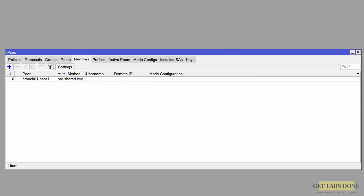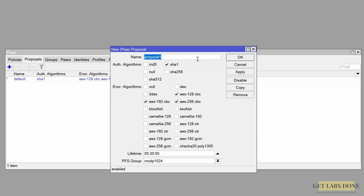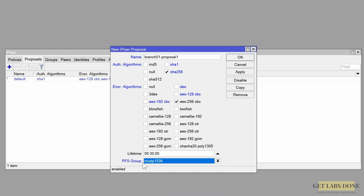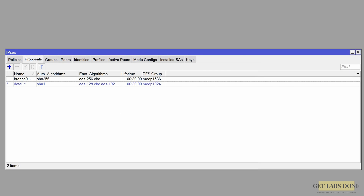Phase 2 starts with the proposal. Click on the Proposals tab and click the plus icon to add a new one. Name it 'branch01proposal'. Similar to phase 1, choose SHA-256 as the authentication algorithm and AES-256 CBC as the encryption algorithm. Set the PFS group to mod P1536 (group 5), then click OK.